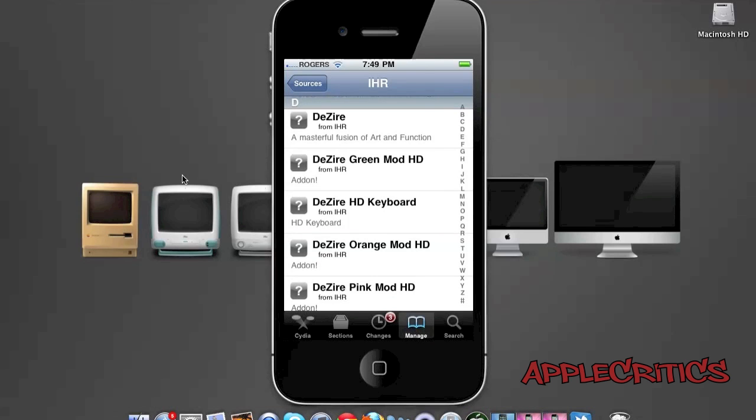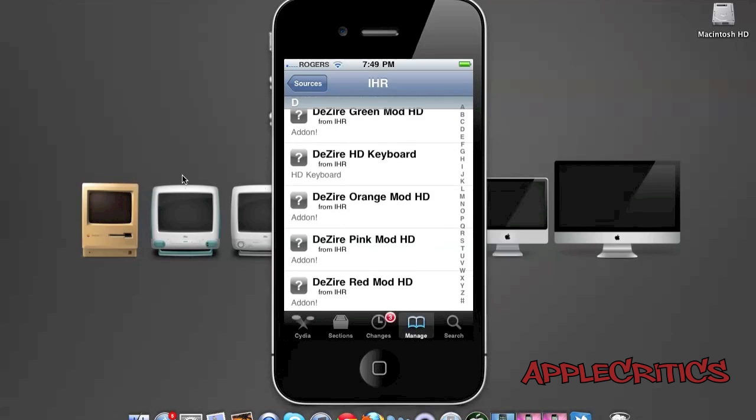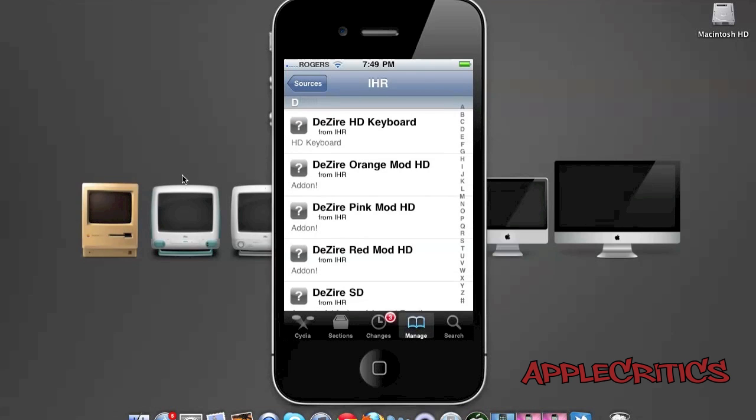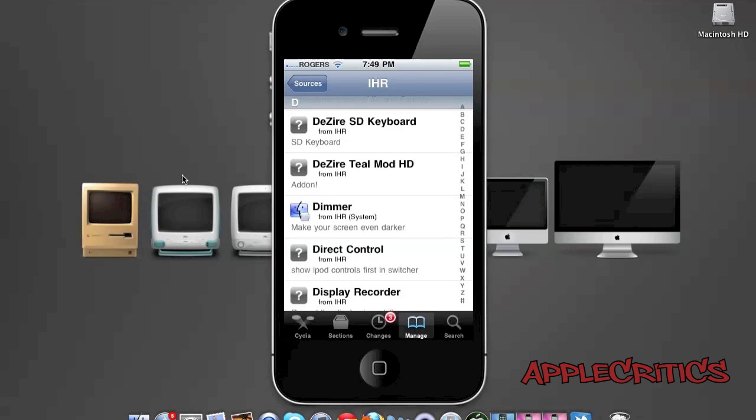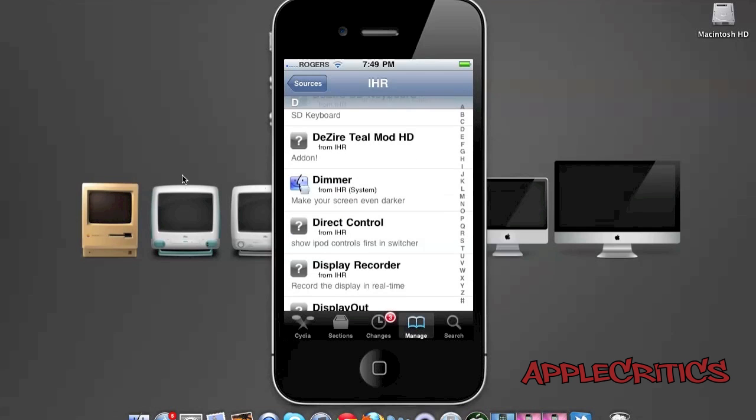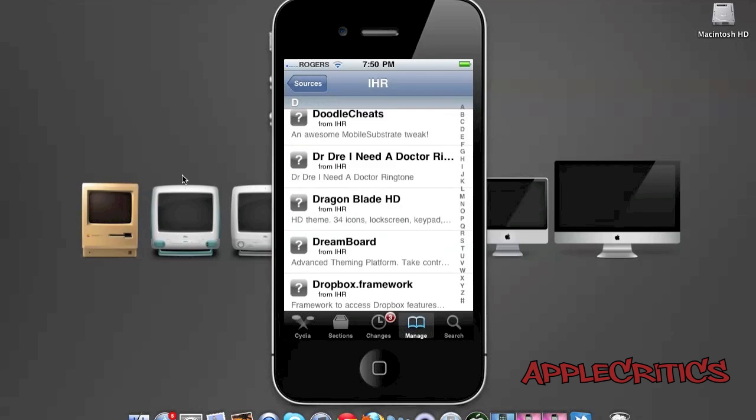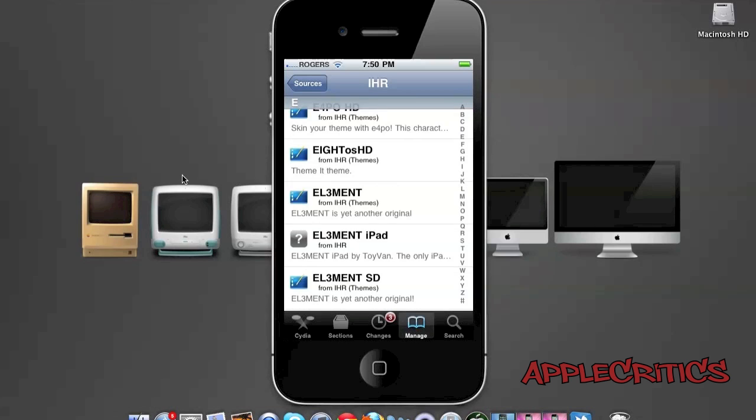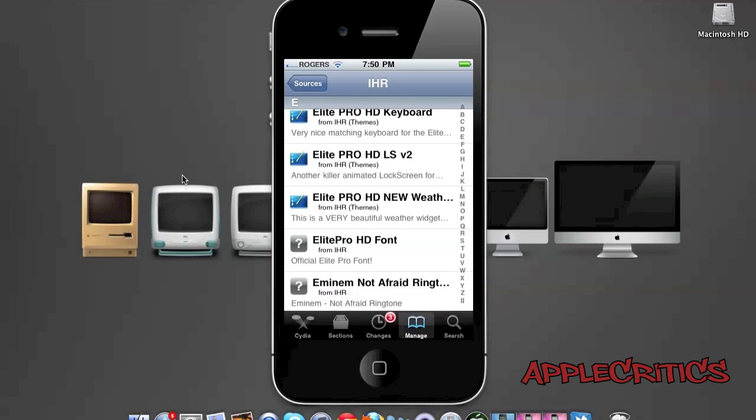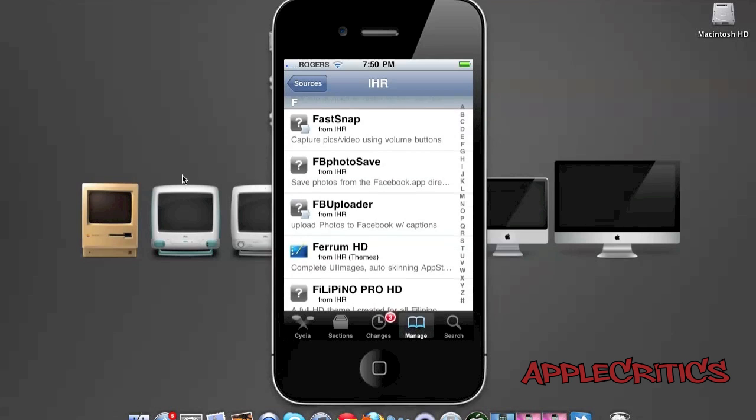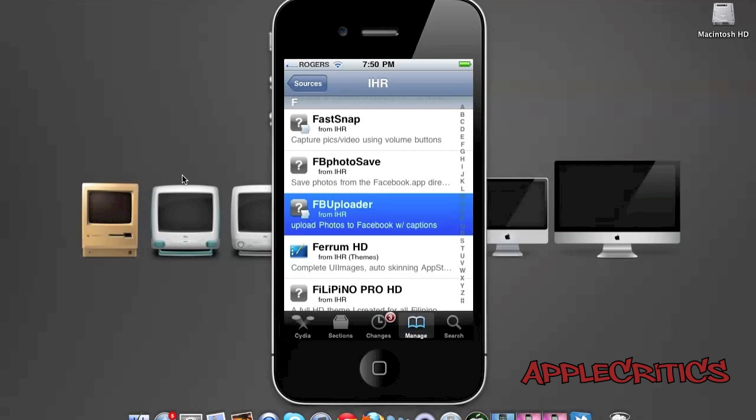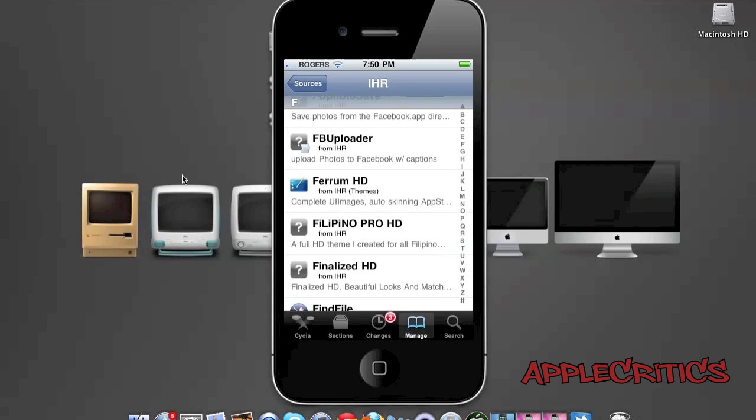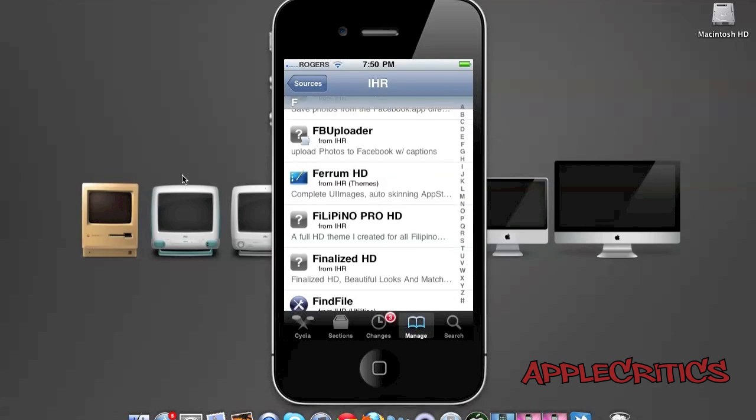The Desire Green Mod HD, the Desire Keyboard, and Desire SD for all non-retina devices running iOS 4 and above. 8OS HD, Equinox HD. FastSnap allows you to capture pictures and videos using your volume buttons. FB Photo Save allows you to save photos from the Facebook app.